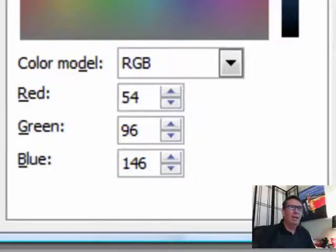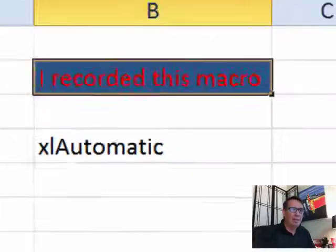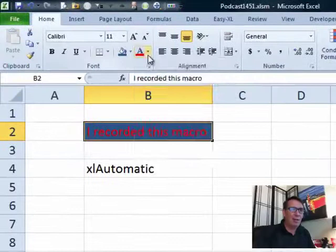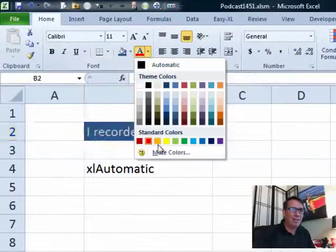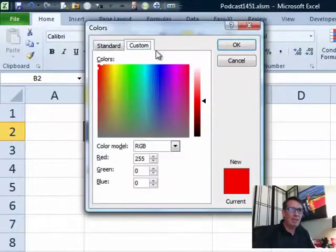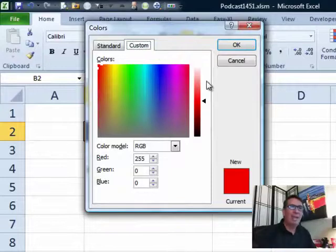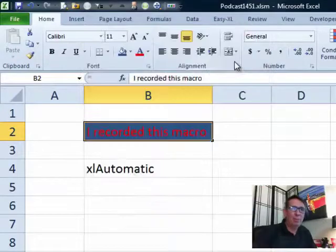And then I'm going to come here to the same cell, go to the Font tab, More Colors. Again, back to Custom, and oh, that was easy. That's just a straight 255, 0, 0. All right. Now, once we have those bits of information, we can go to the Macro Editor, Alt F11.